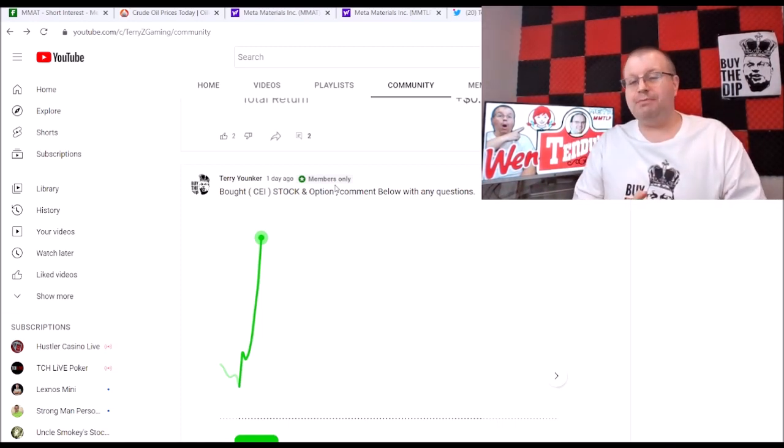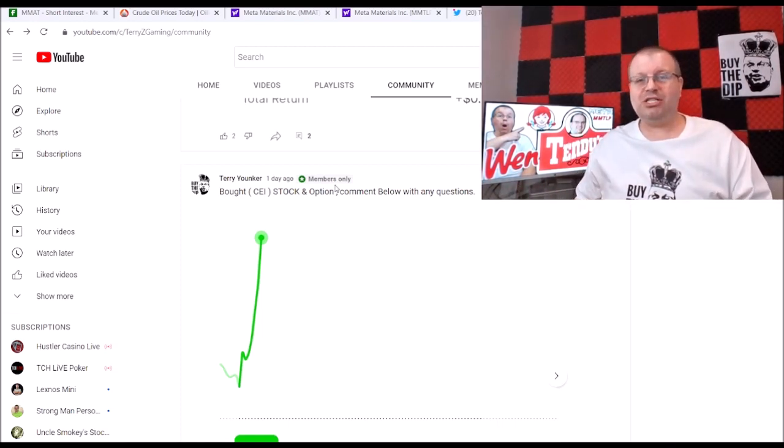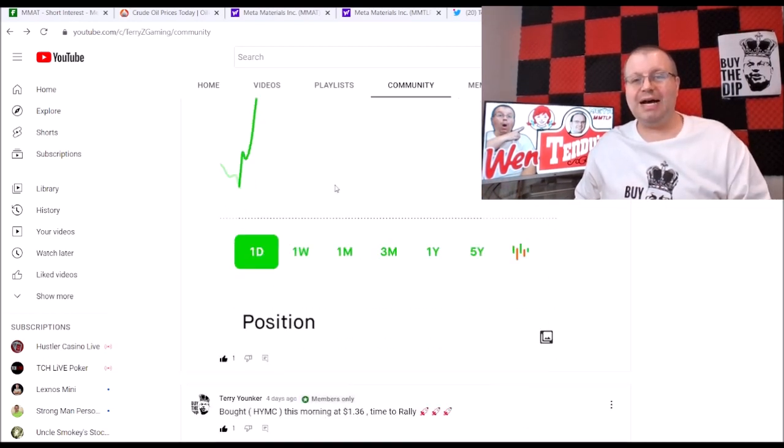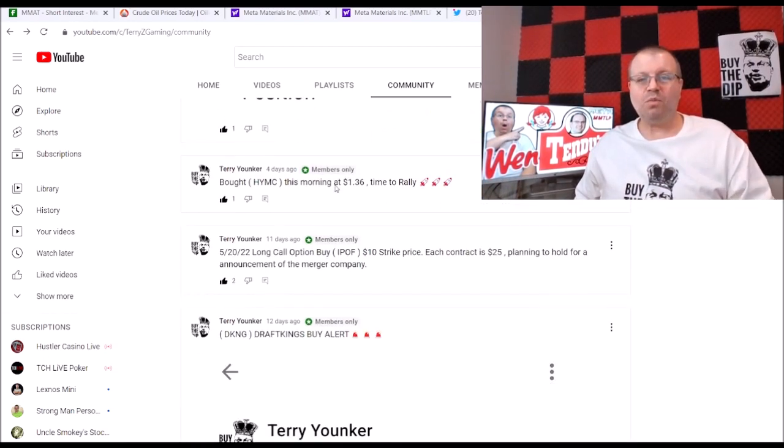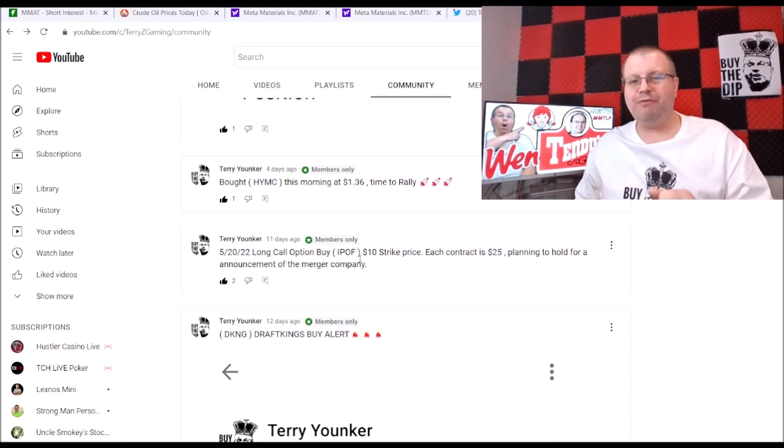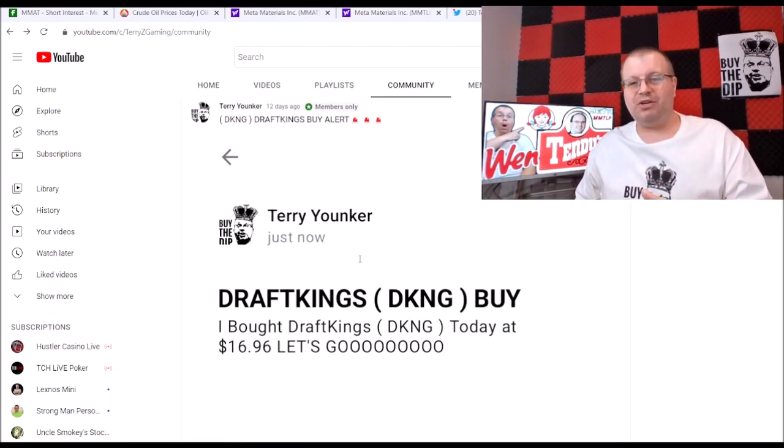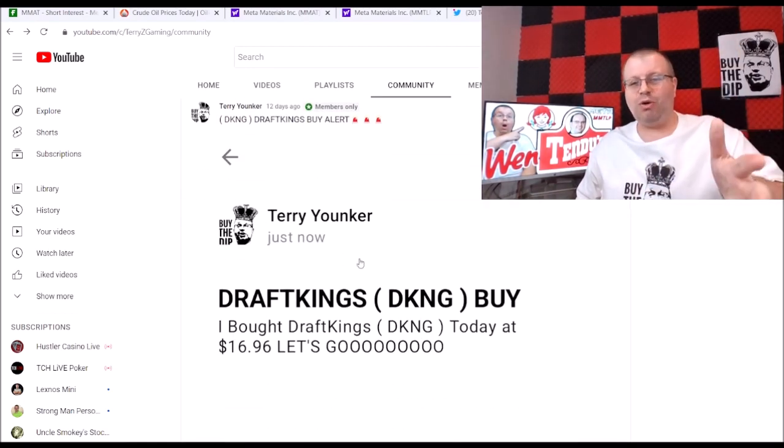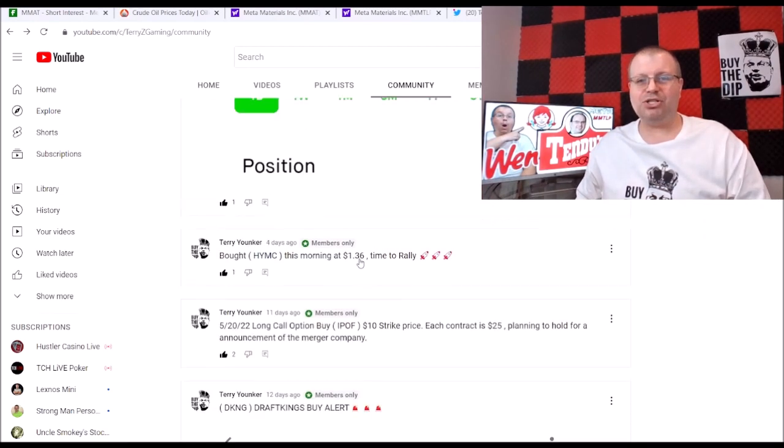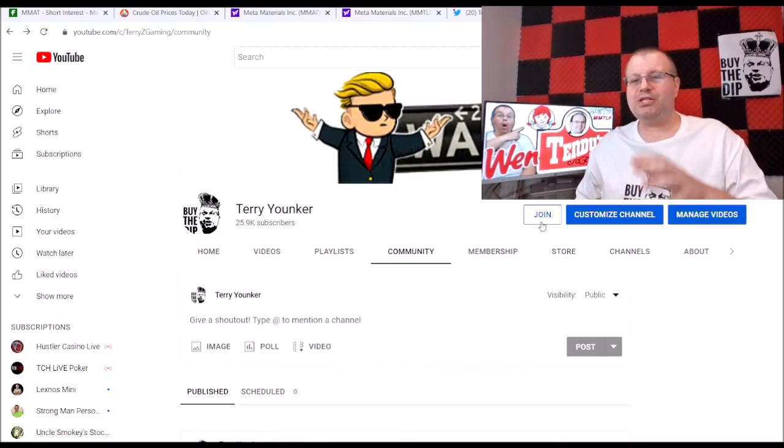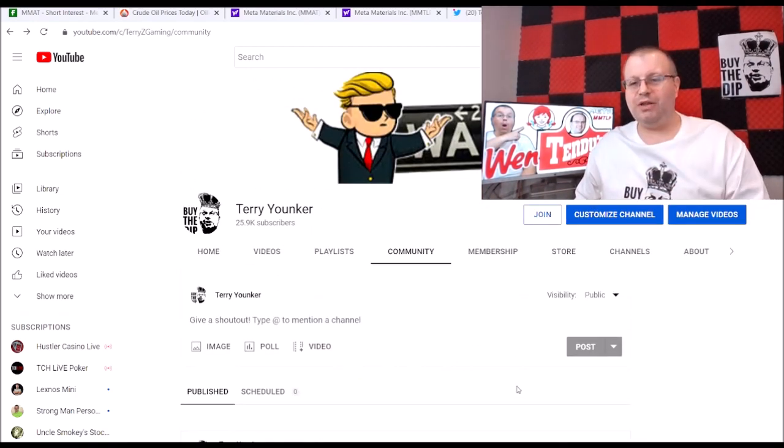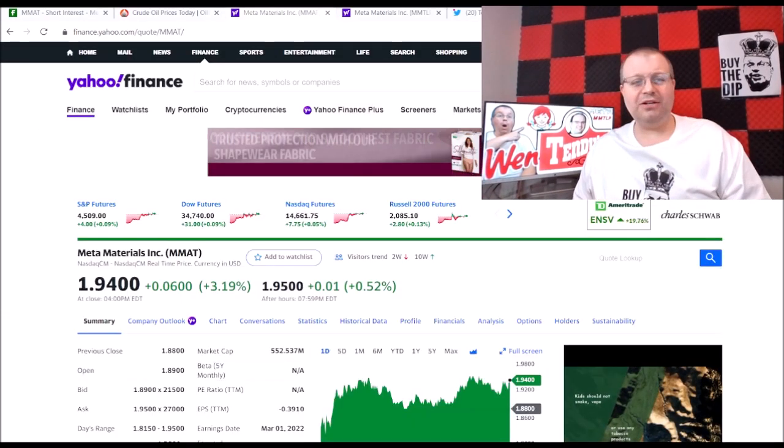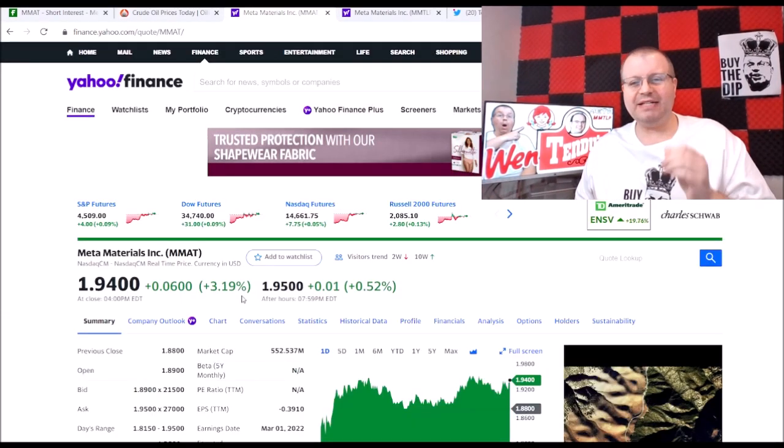Like I said, not financial advice. I could be losing money on these plays but I'm showing you what I'm doing. We bought CEI stock, we bought HYMC, we bought ticker symbol IPOF, we bought some options there, we bought DraftKings. DraftKings is up to $20 right now so we're doing great in that position.